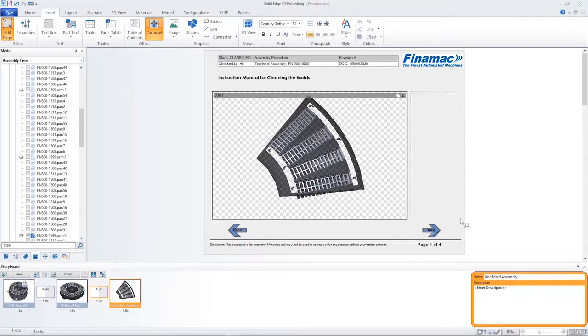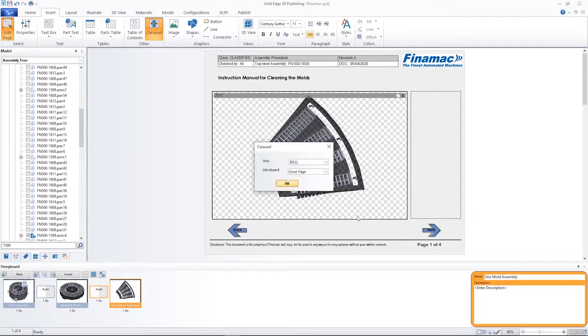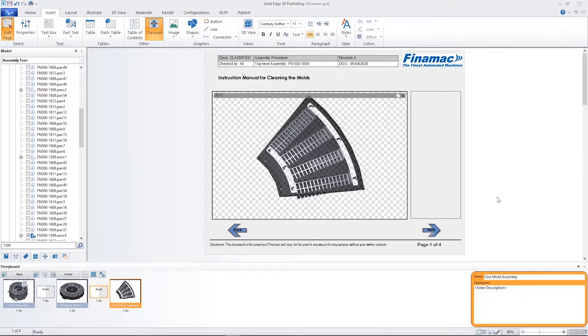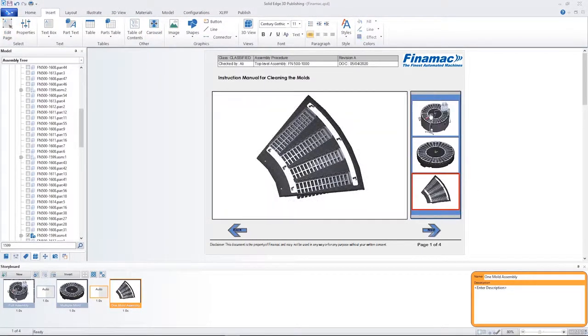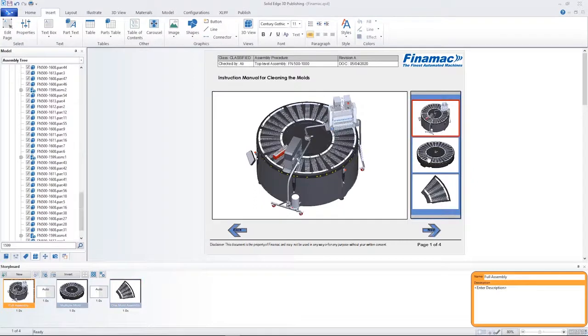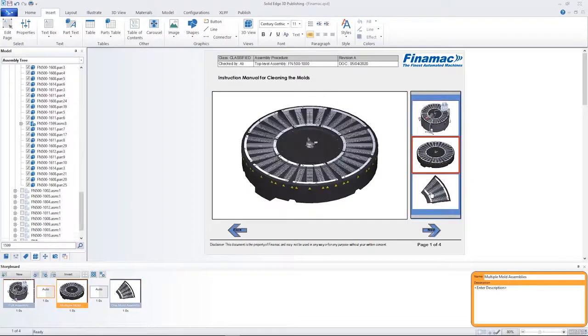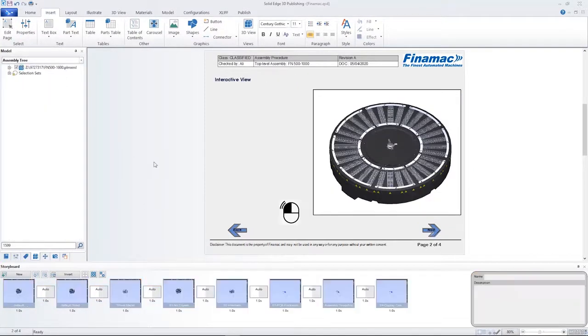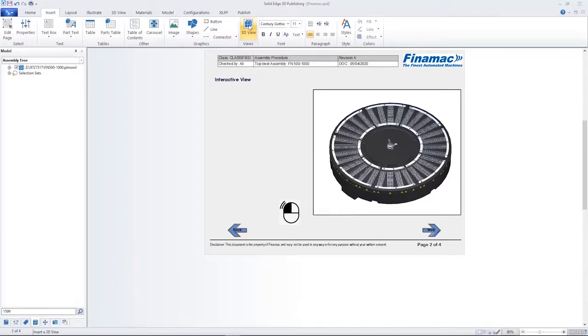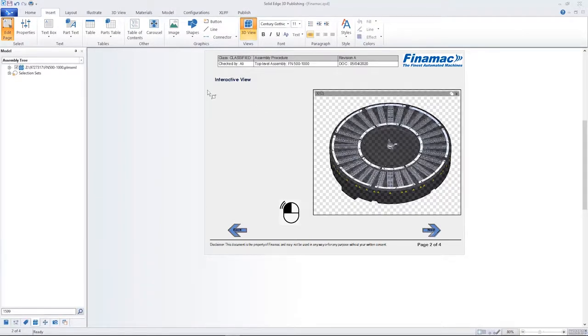The new View Carousel function makes it easy to navigate through illustrations within a storyboard. Creating an interactive view is fast and easy. Here we can accommodate multiple 3D views on a single page.